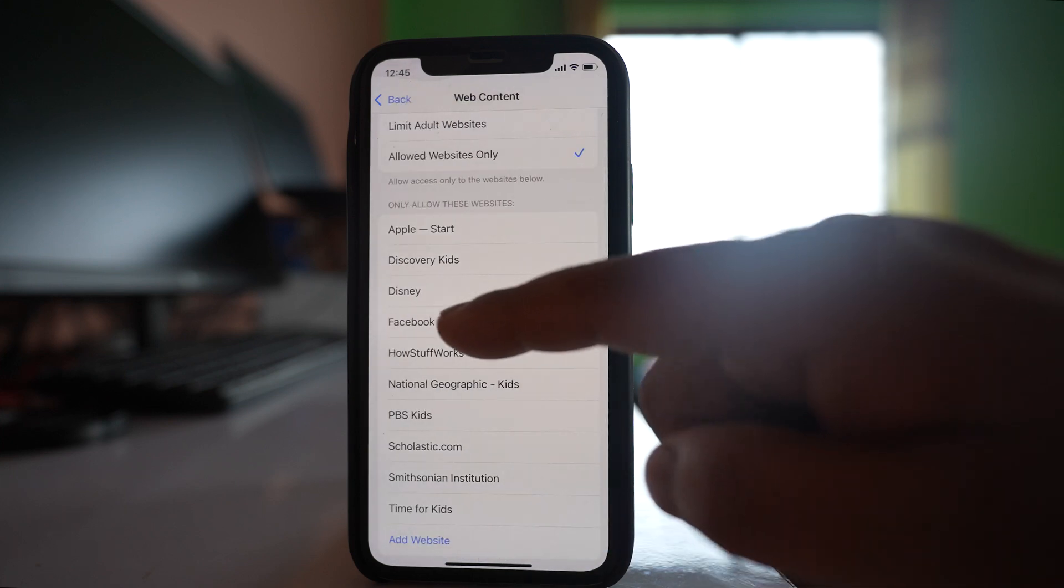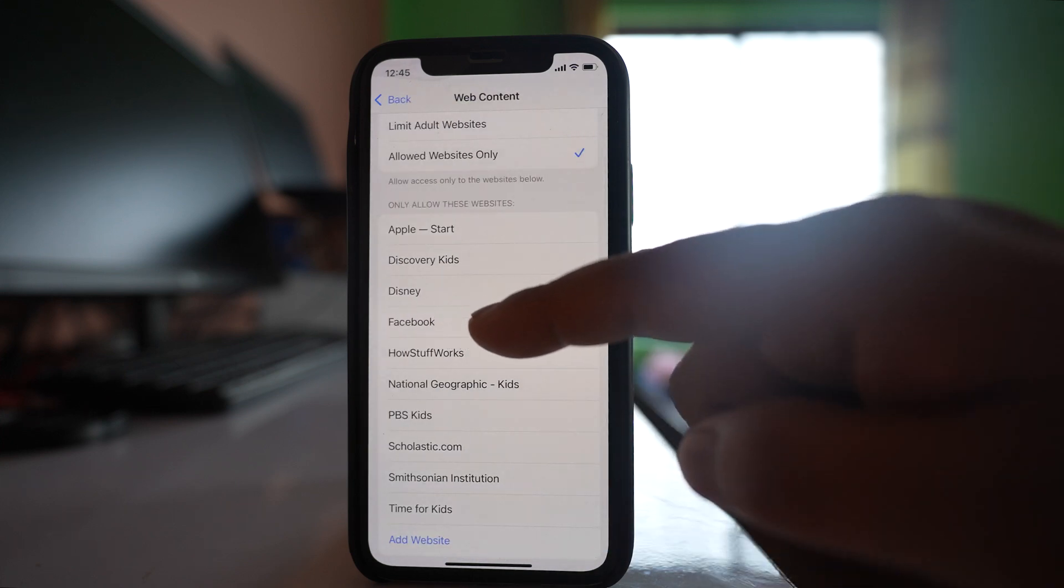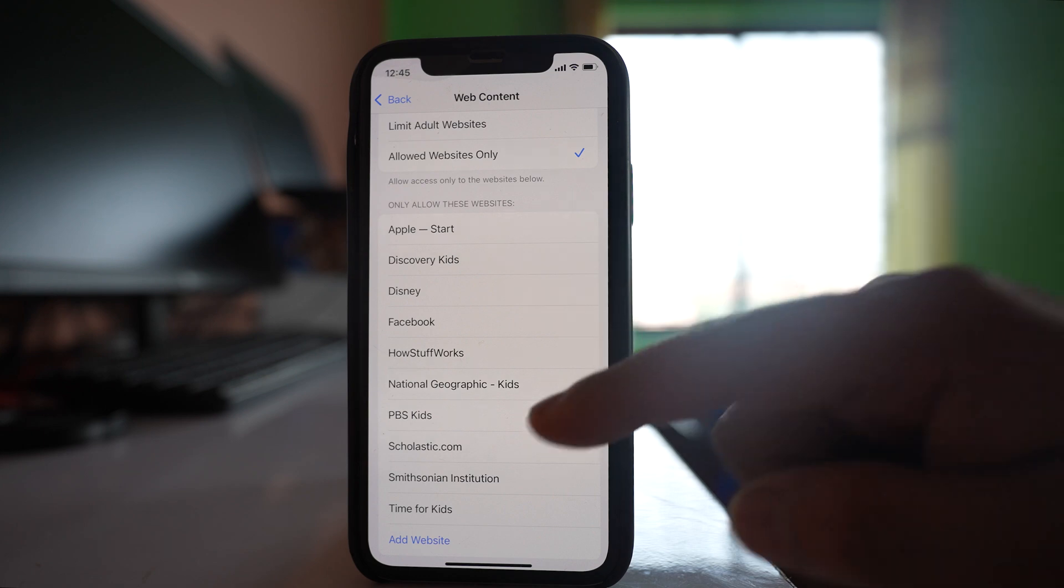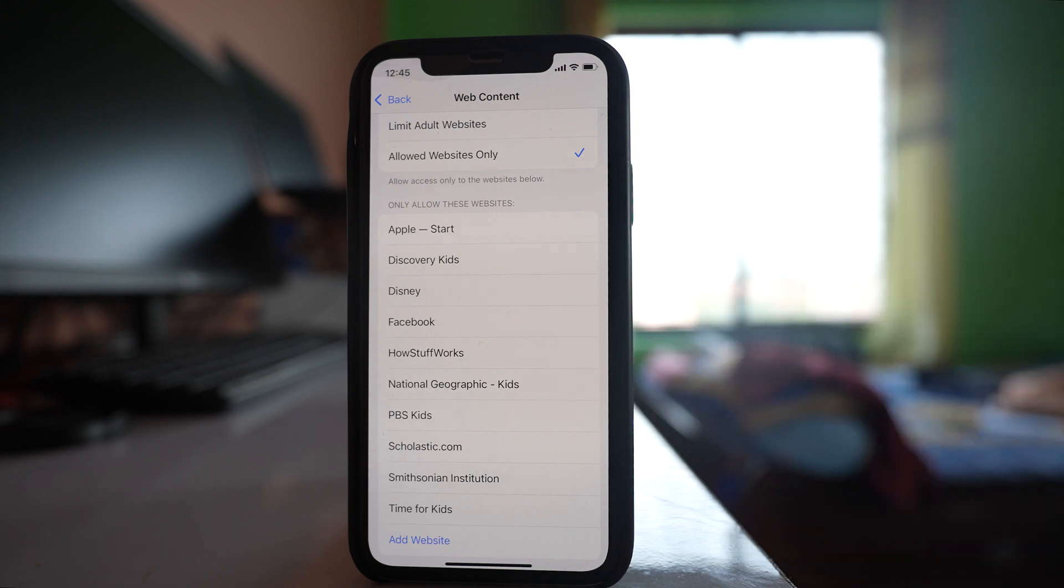So you can see Facebook is added. So remove all the websites that are here and then enter which you want.